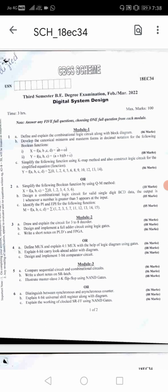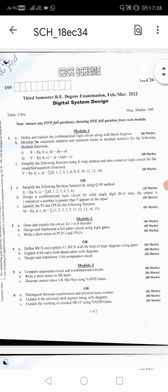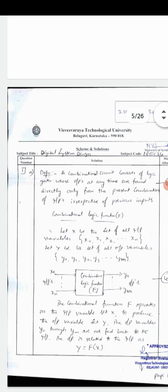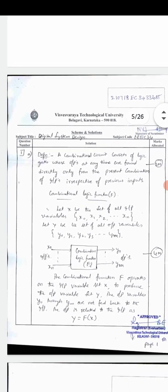You should answer any five full questions, choosing at least one full question from each module. Module number one has two questions - you should write either question 1 or question 2. Now, Question 1A: define and explain combinational logic circuit along with block diagram. This is for six marks.